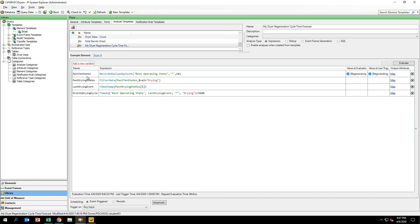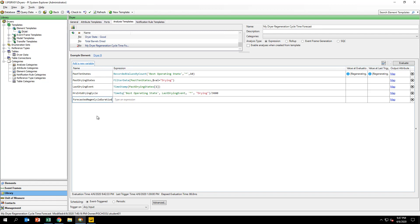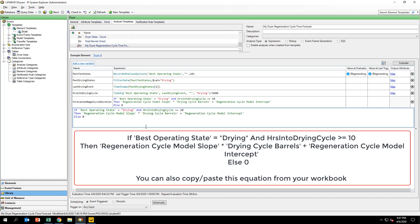Finally, we want to input our forecasting equation. Create a new variable called ForecastedRegenCycleDuration and input the formula you see on your screen. This operation first checks that the dryer is in the drying phase and if it has been in the drying phase for longer than 10 hours. If those conditions are met, it then applies the coefficients from our linear regression model stored in the dryer data table previously created. Otherwise, if the initial conditions aren't met, then the forecast is not performed.